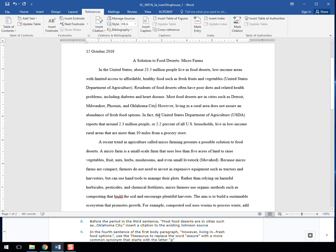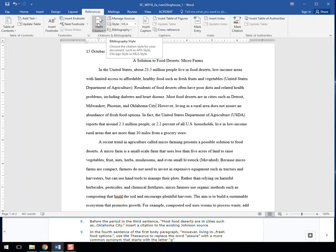So again, before the period, this is where citations go, they go prior to the period, or before it.